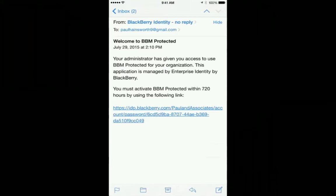Note that the link will expire within 30 days. If it expires, you can ask your corporate administrator to reset the invitation.